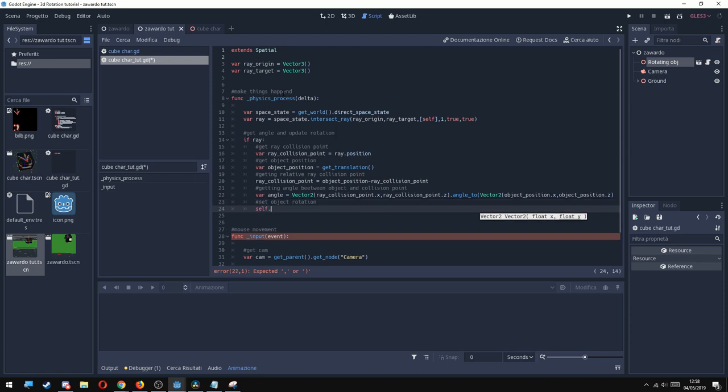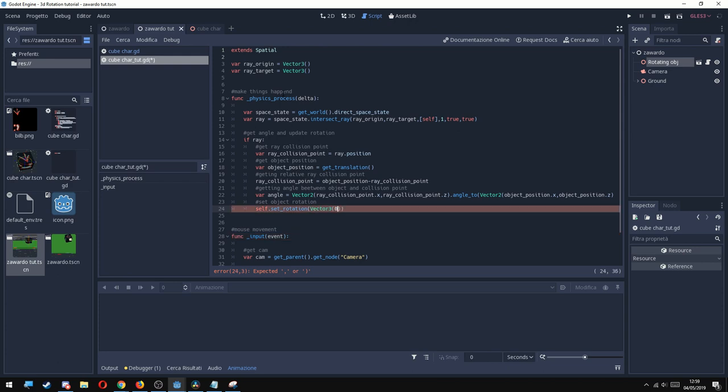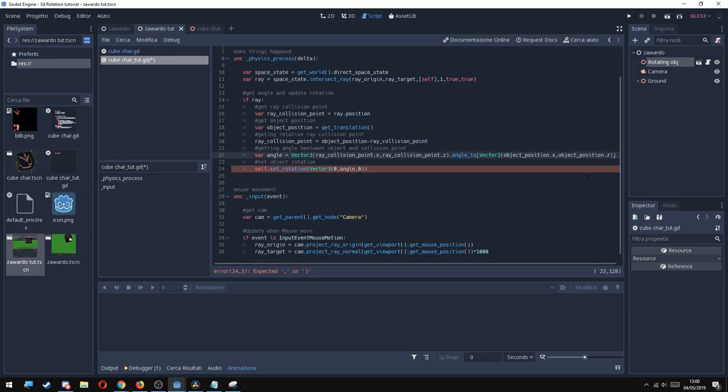Now last but not least, we're going to make the object rotate. So self.set_rotation, and since we're working in 3D space, we need a Vector3. Inside we're going to put 0 in the X, we're going to put the angle variable inside the Y, and we're going to put 0 in the Z.